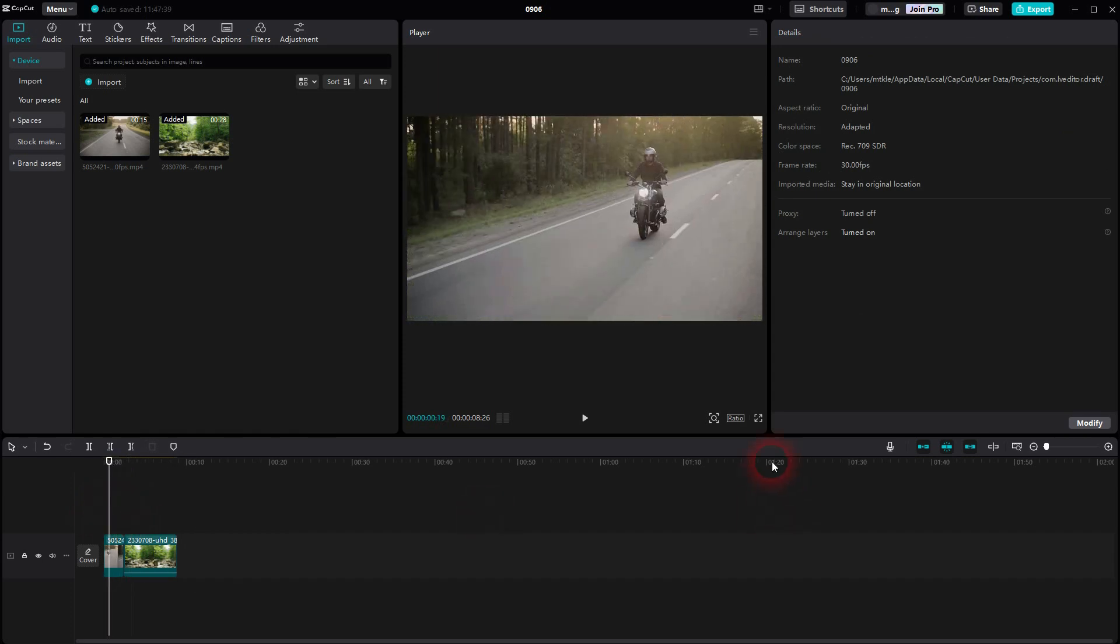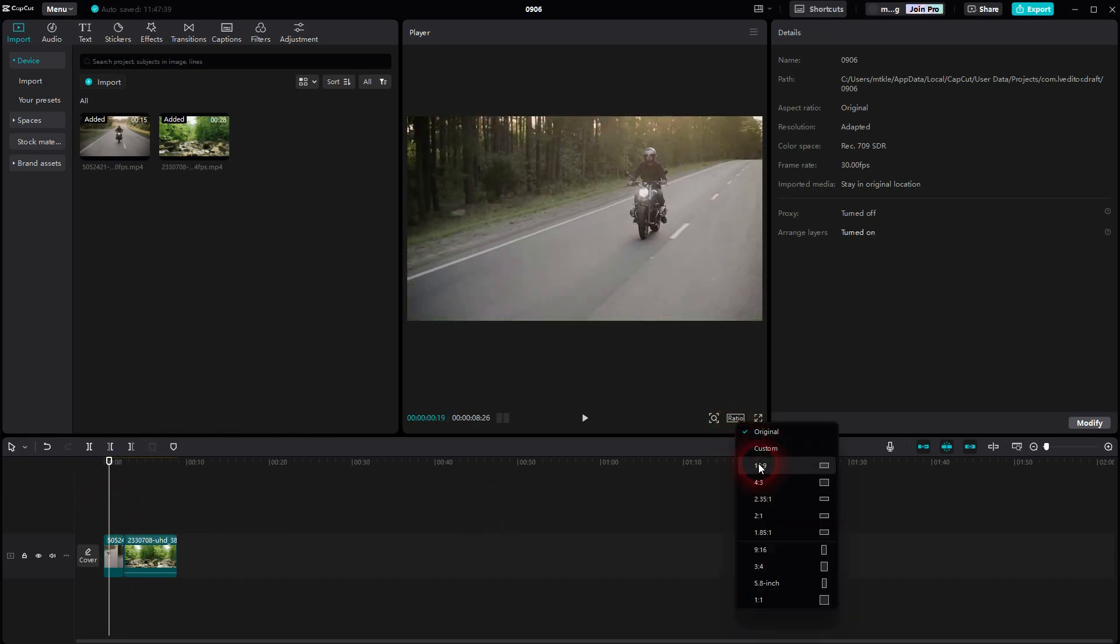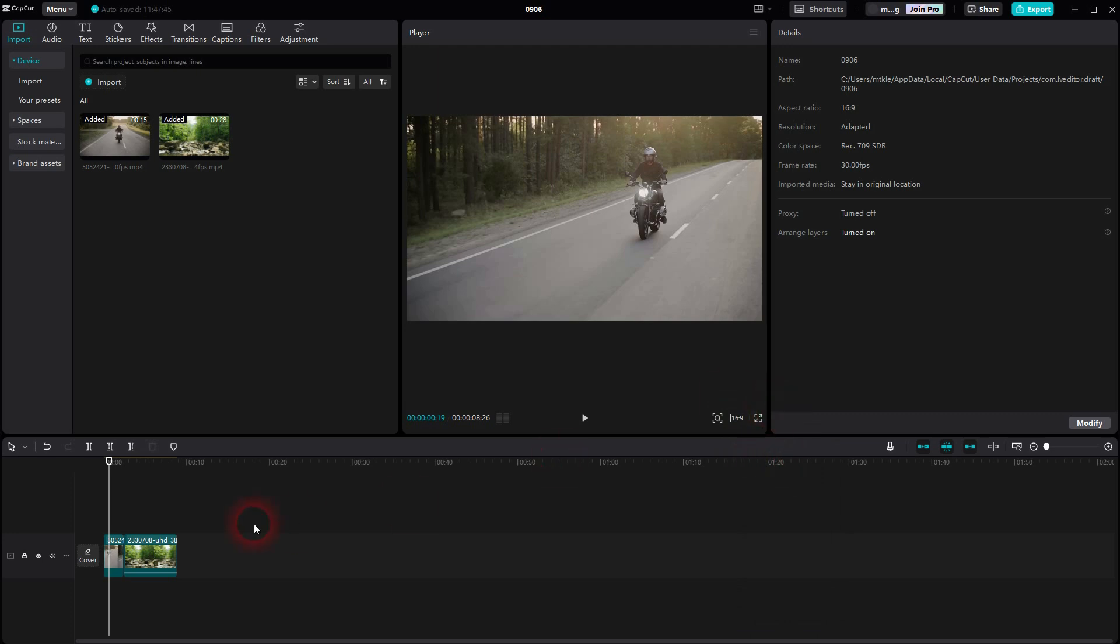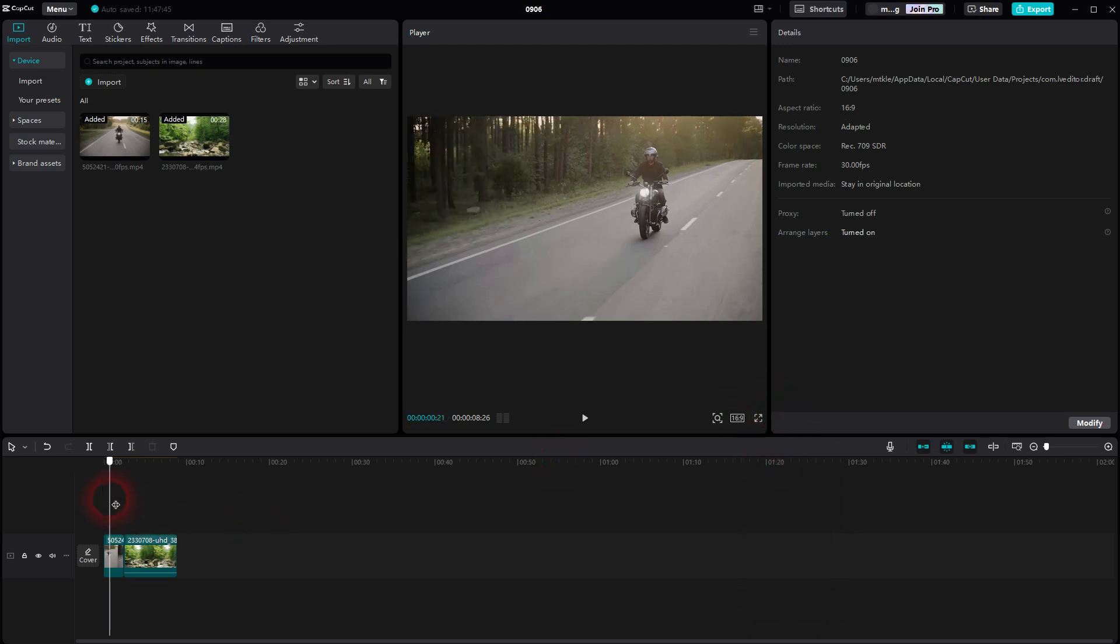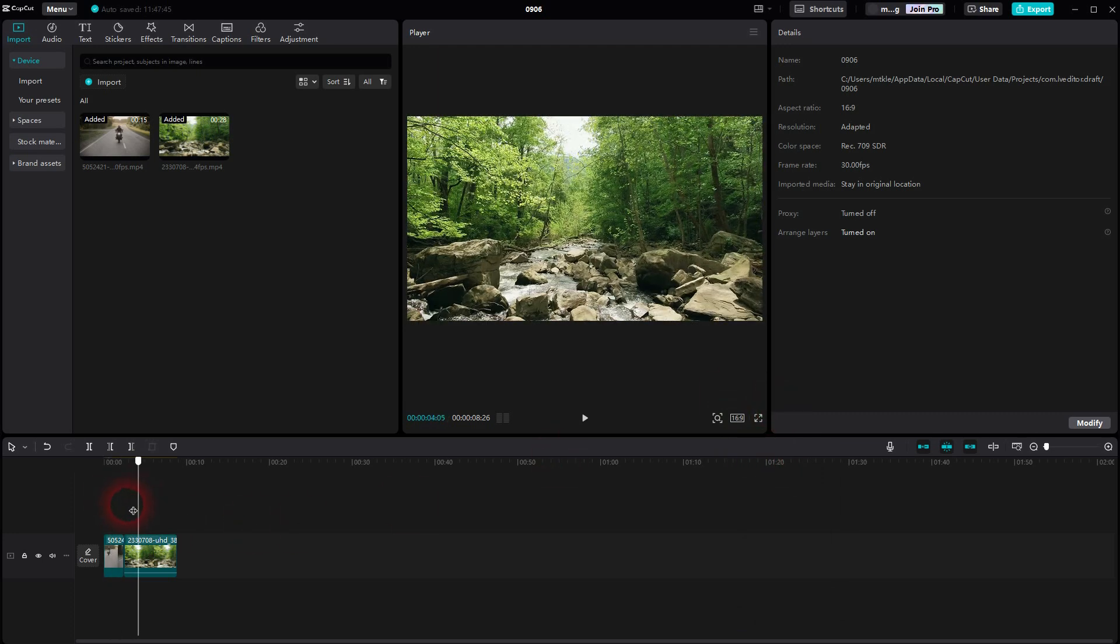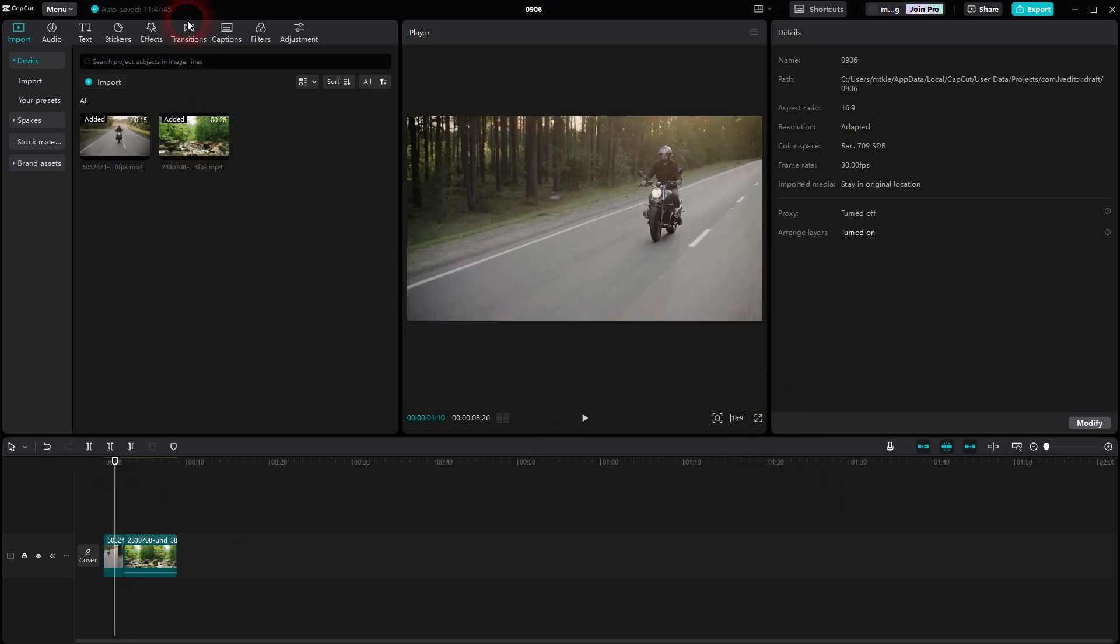Make sure the ratio is set to 16 by 9. It's a typical video format. Then go to transitions, open the dropdown slide category.